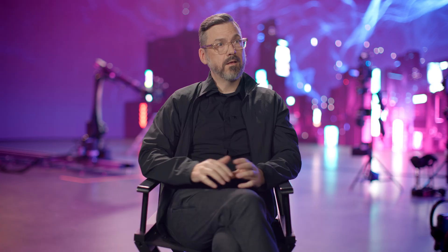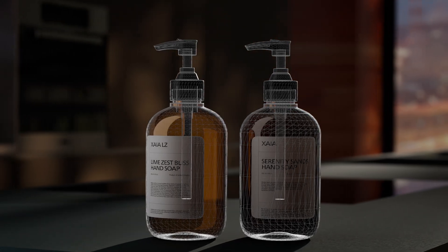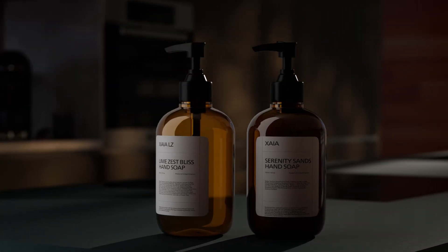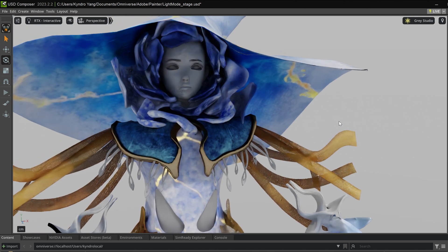Interoperability is always an issue, and we saw USD as a way of being able to improve that and actually solve that problem for us finally. USD is a really useful file format to transfer between different 3D software. You can finish the whole workflow.